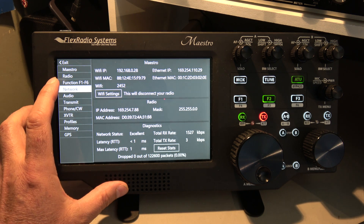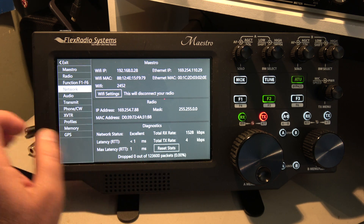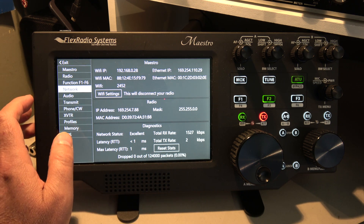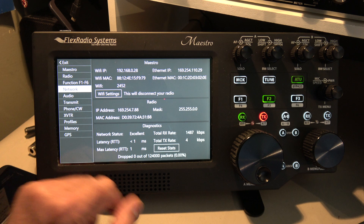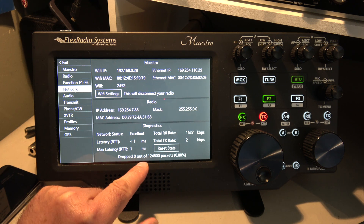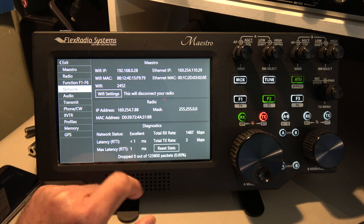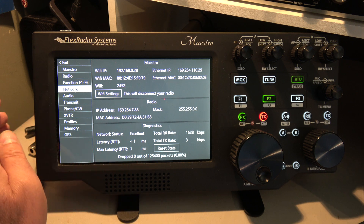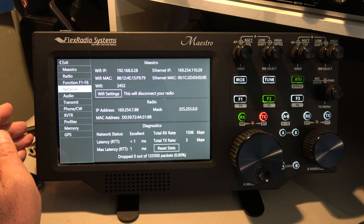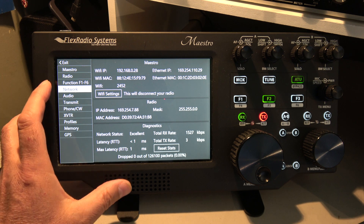There's the network settings. You can change the Wi-Fi settings or reset all the stats. I'm directly wired to the radio with an Ethernet cable — that's why I have zero out of 125,000 packets. When you hook it up this way, it's rock solid.